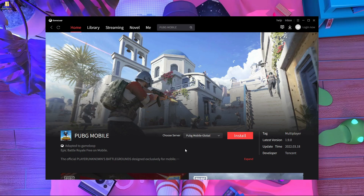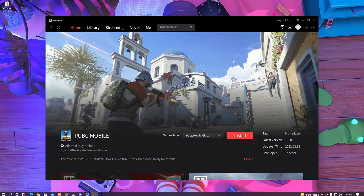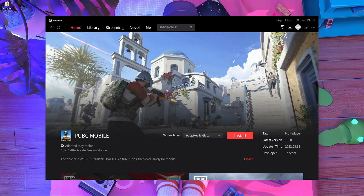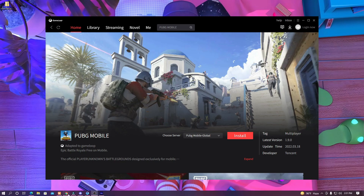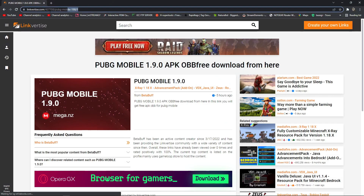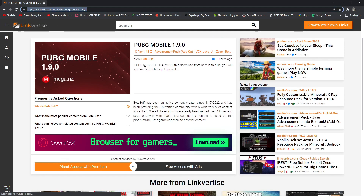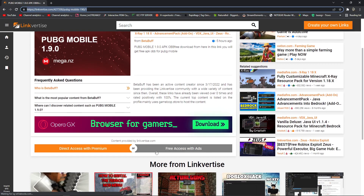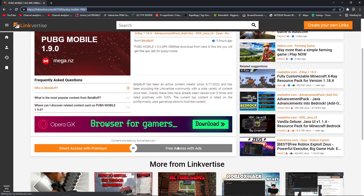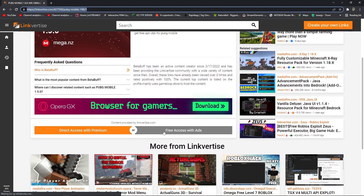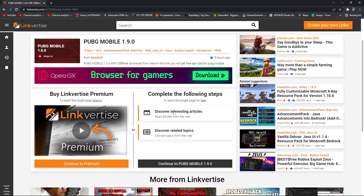Before I jump into the main video, please do subscribe to our channel and stay with us. First of all, you have to open your browser. I'm going to give a link in the description — you can see this is the link. After that you have to press on 'Free Access'.